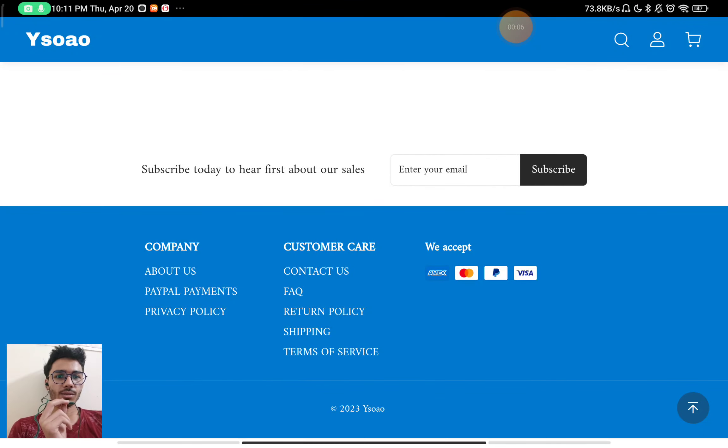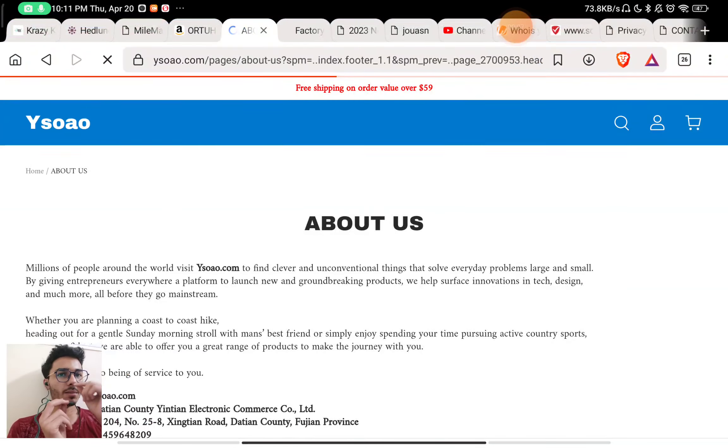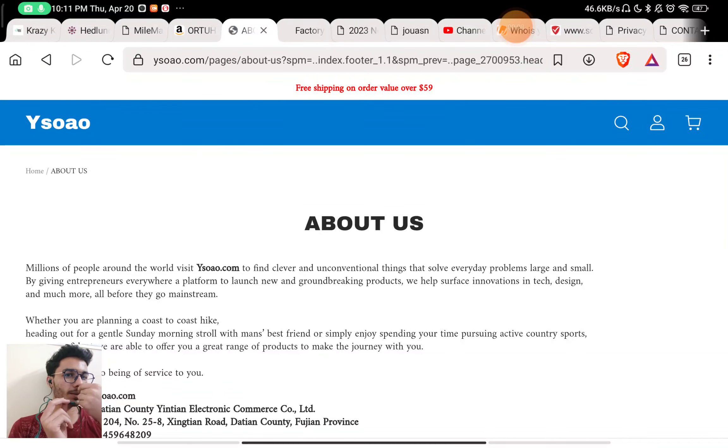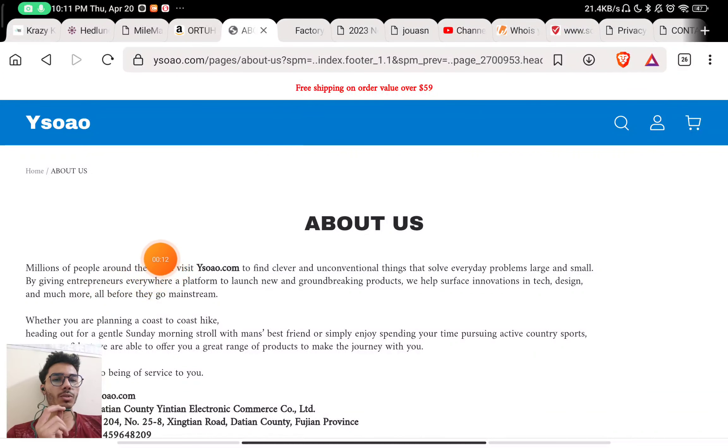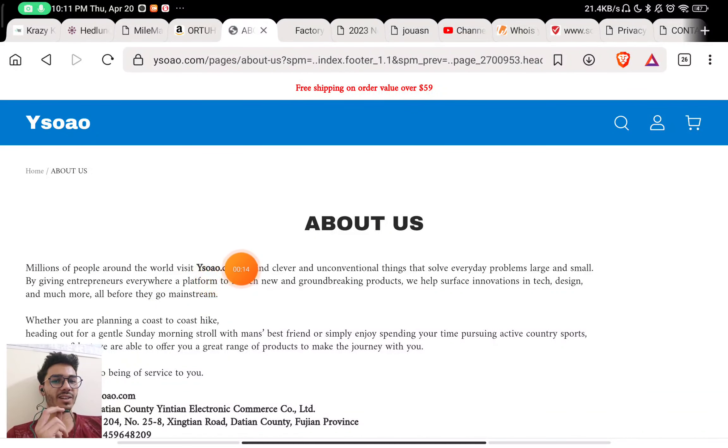Let's see if ysoao.com is a scam website or a legit website. Let's check the about section of the website first.